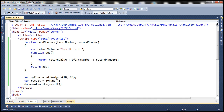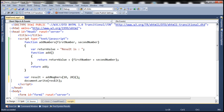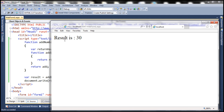We know that the addNumbers function is going to return the inner function expression, so in this variable we actually have the inner function expression. If we include another pair of parentheses here, this will execute the inner function expression, meaning we get the result straight away. So we can do this as well — when we run this we get the same output: 'result is 30'.